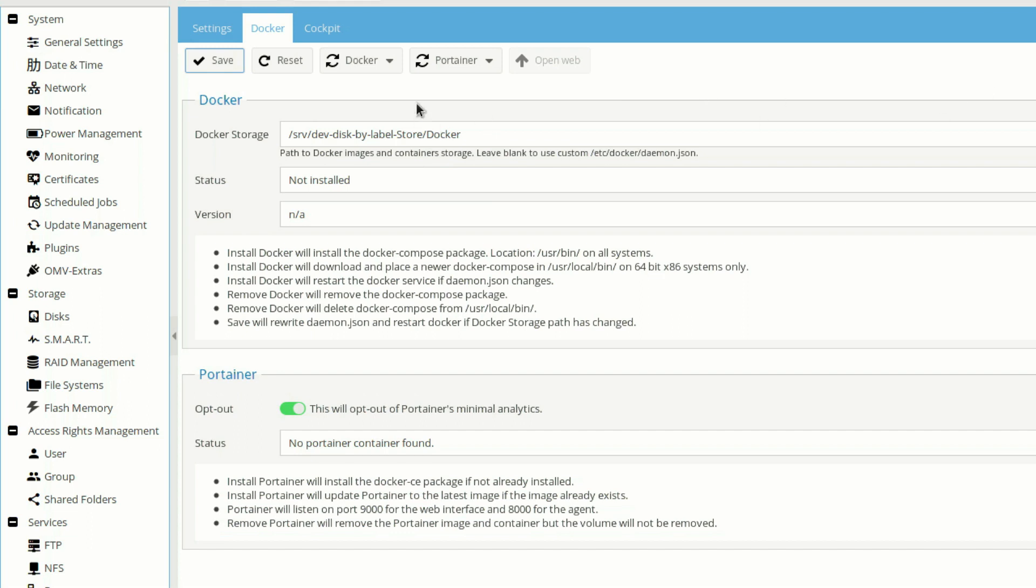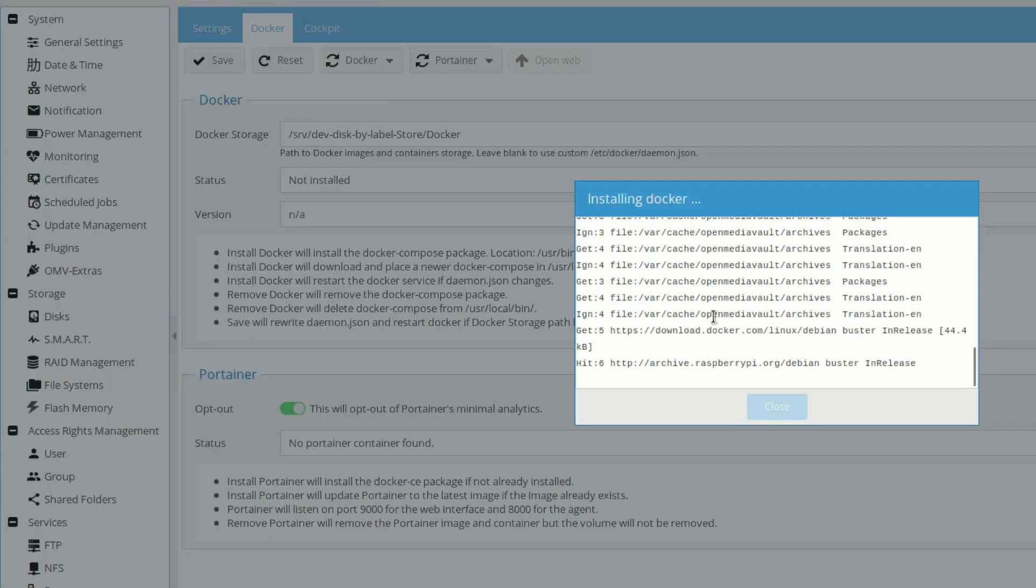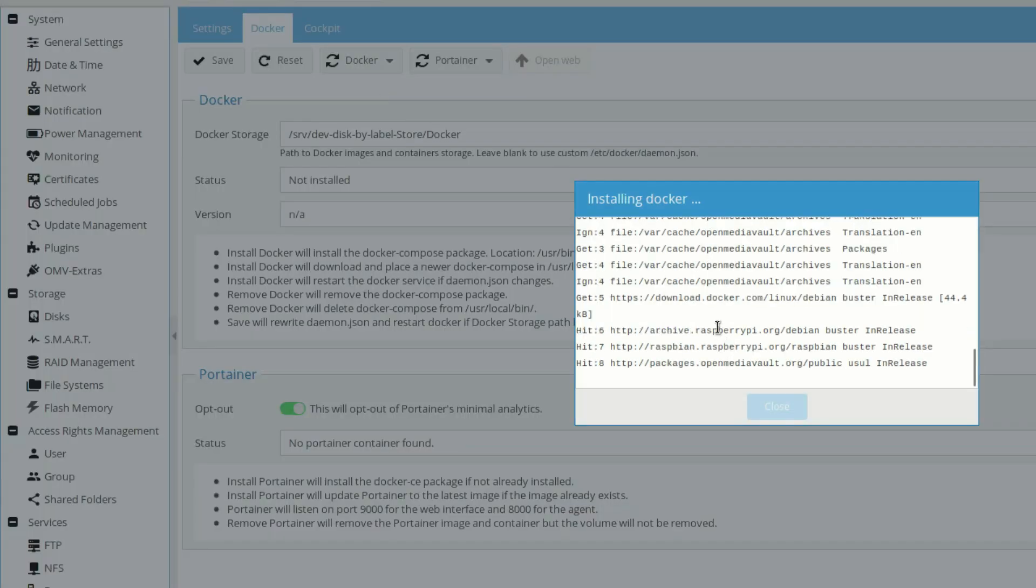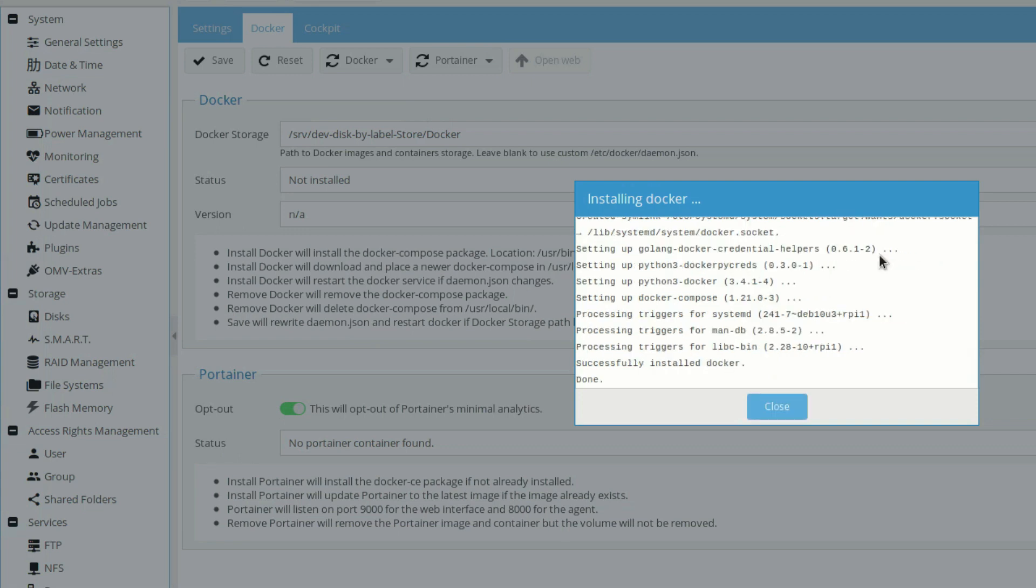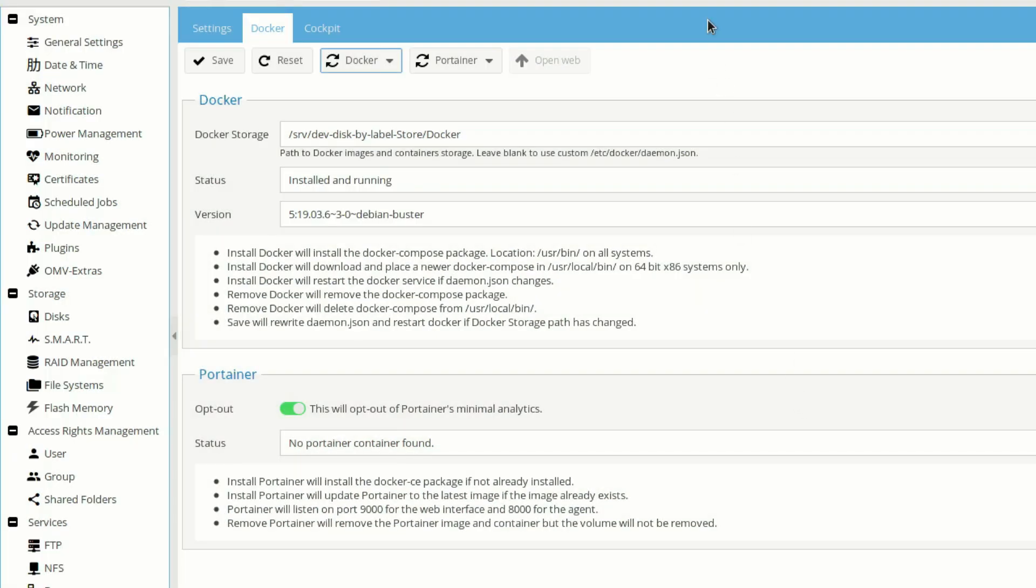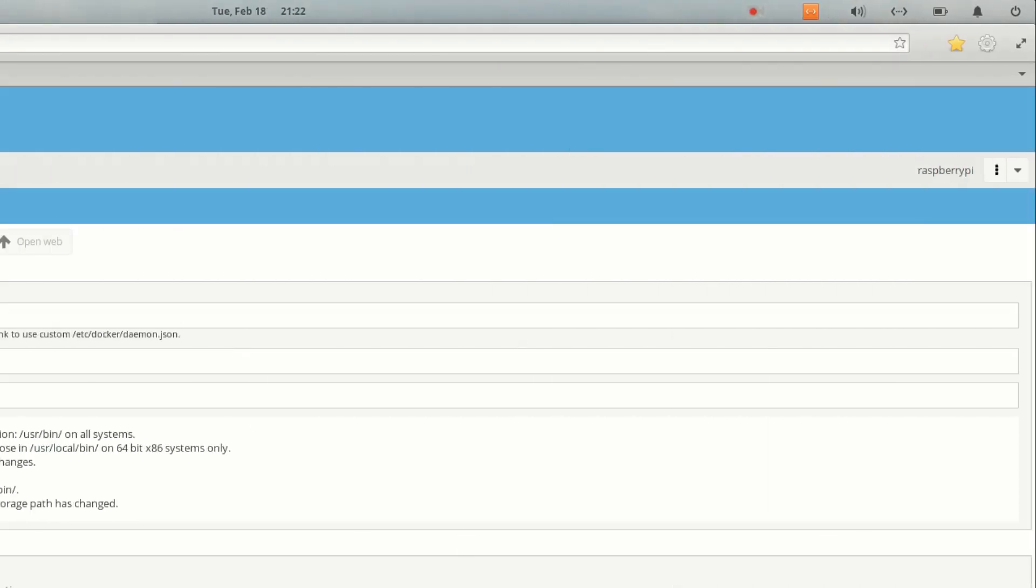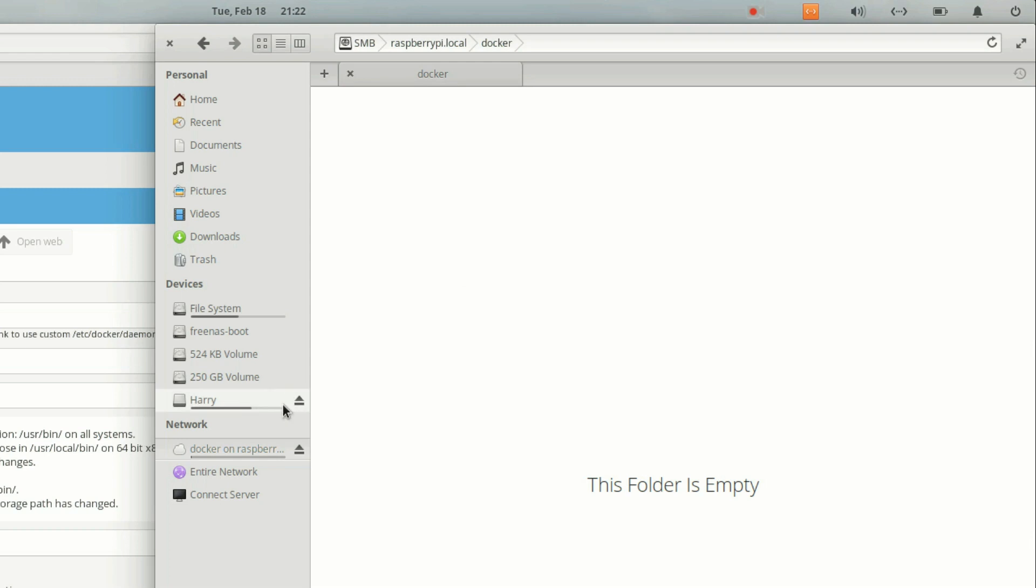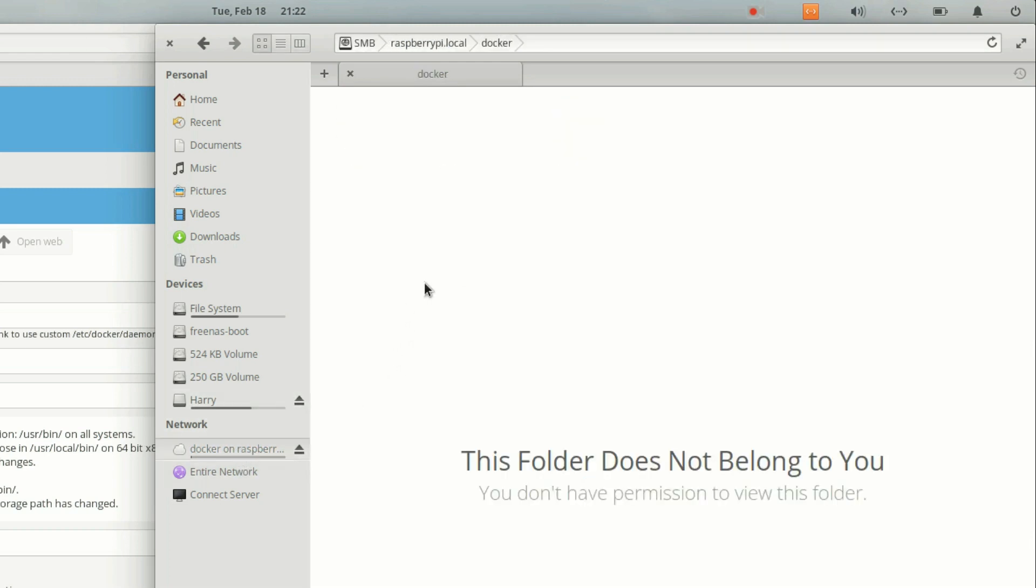Let's click here and click on install. It will start installing Docker on our external media. The Docker is successfully installed. As you can see, successfully installed Docker done. Let's click on close. As you can see, status installed and running. Let's click here and check whether it's installed or not.